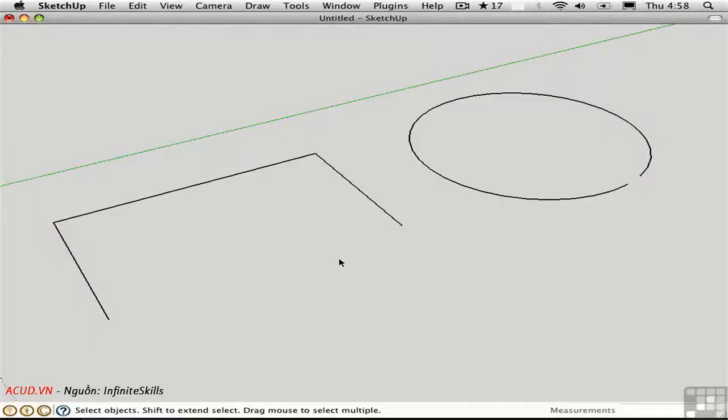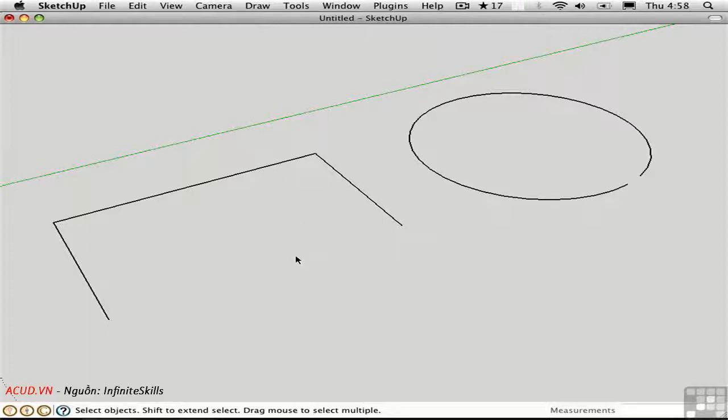Making faces in SketchUp is more or less automatic. There are just two rules that you have to observe. The first one is, SketchUp will make a face for you if you close a loop.